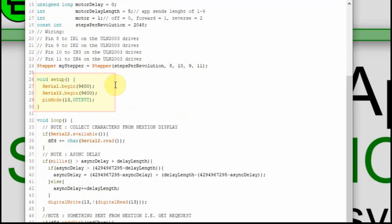The setup is the same as all my other tutorials. We keep the serial port separate so we can use it to program the Pro Mini and show debug messages if needed. Serial 2 is connected to the Bluetooth, so we start it up running at 9600 baud. I also have pin 13 set up in all my examples — it just flashes using the generic asynchronous delay.